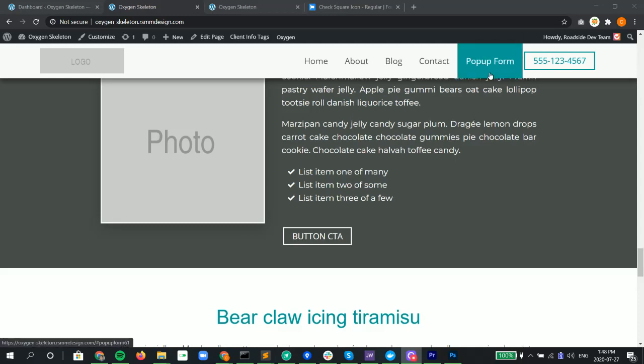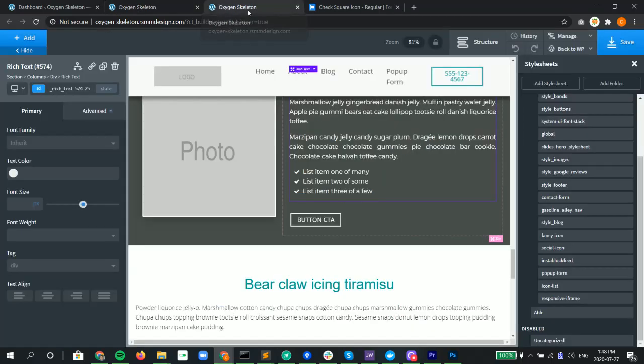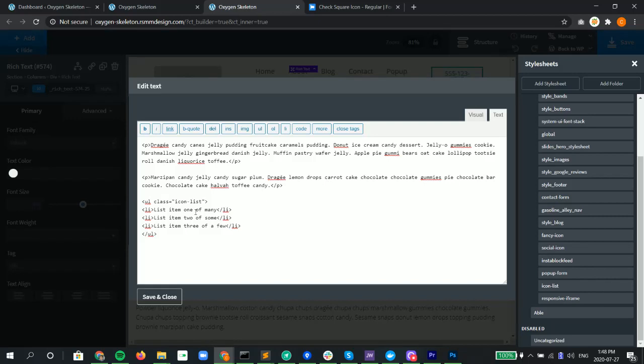In this video I'm going to show you how to create a simple list using the Font Awesome icons instead of the regular bullets or numbers. Let's take a look at the HTML so we can get an understanding of it. We use the rich text editor and just a regular unordered list with the list items.